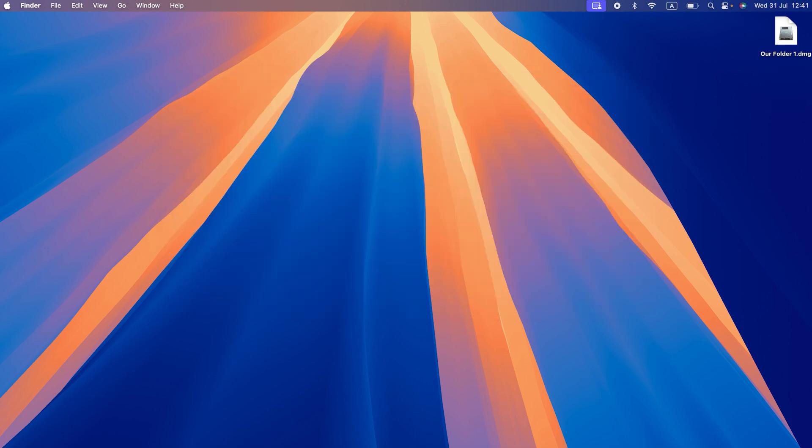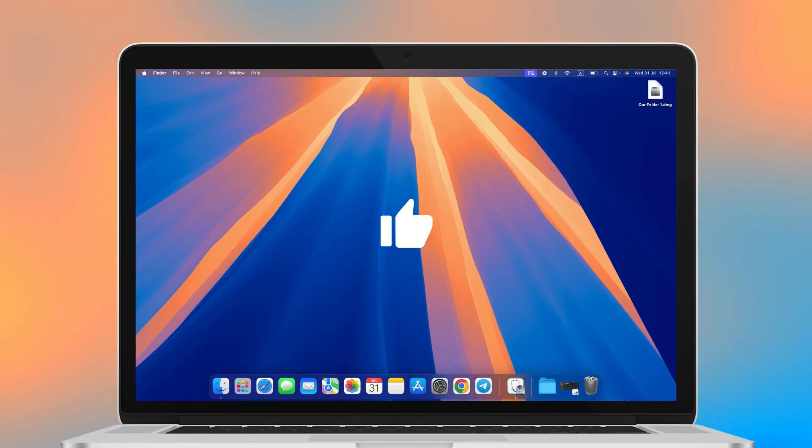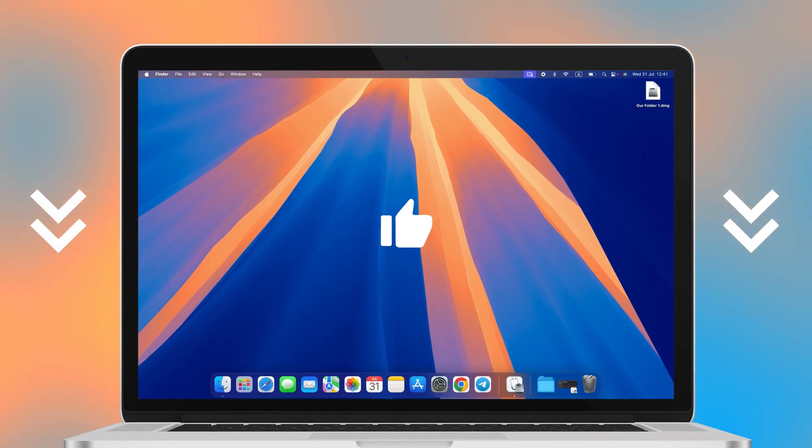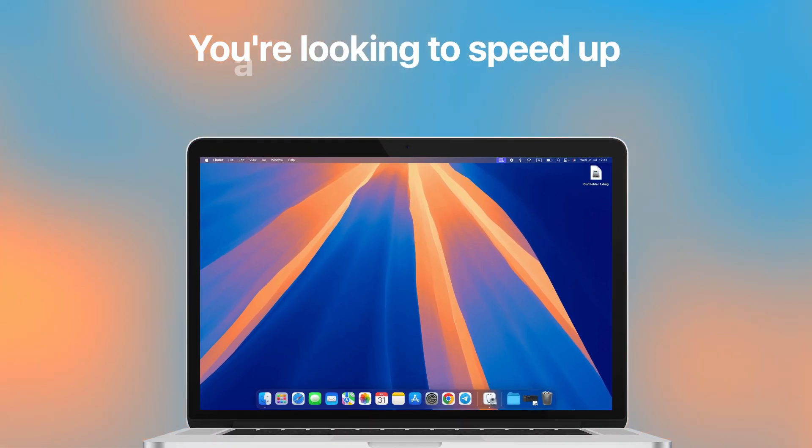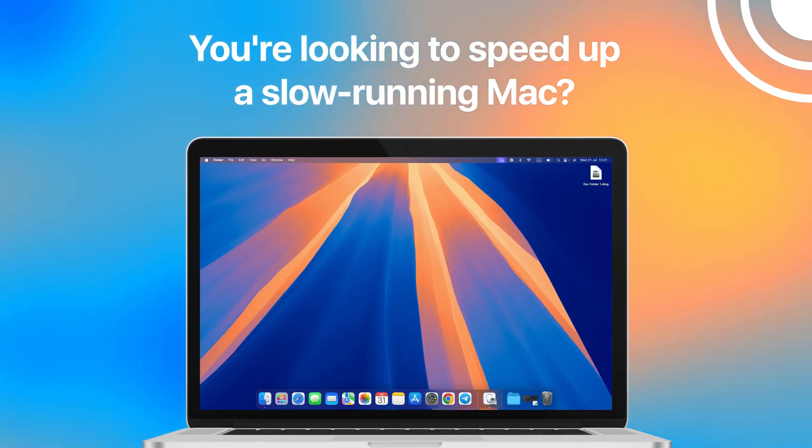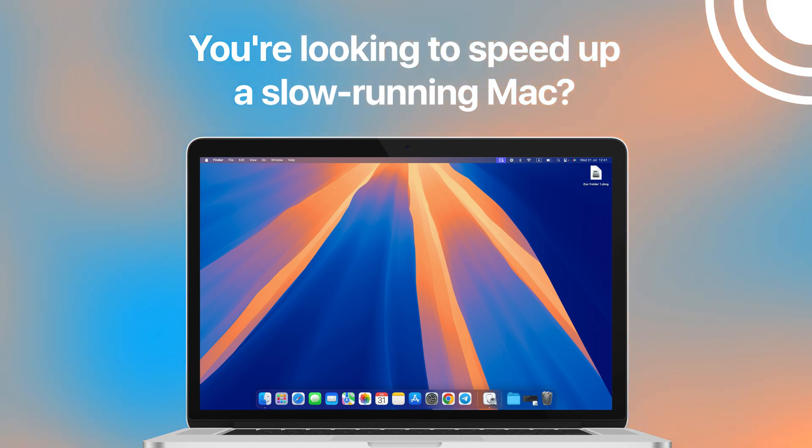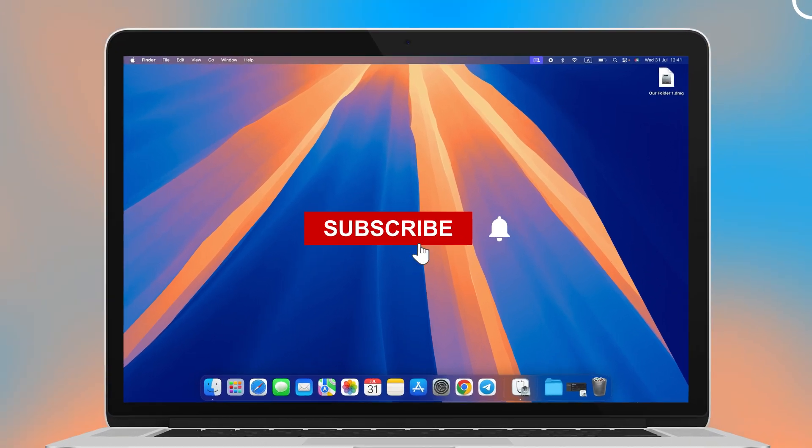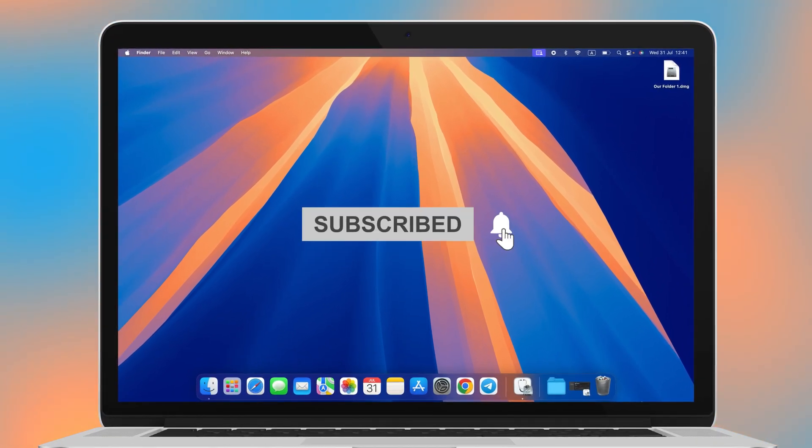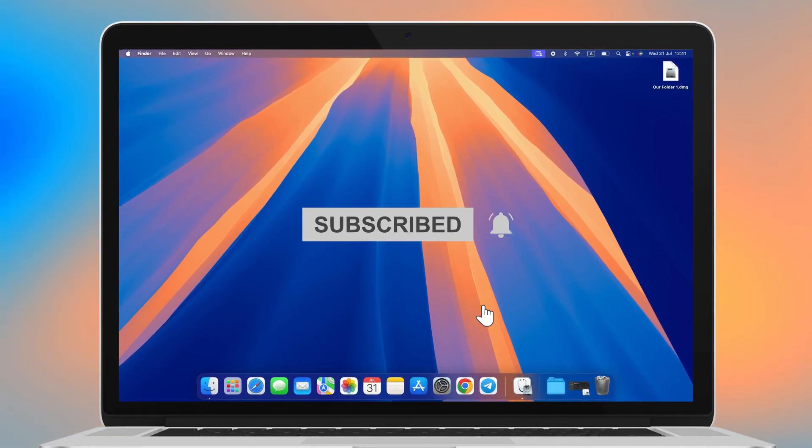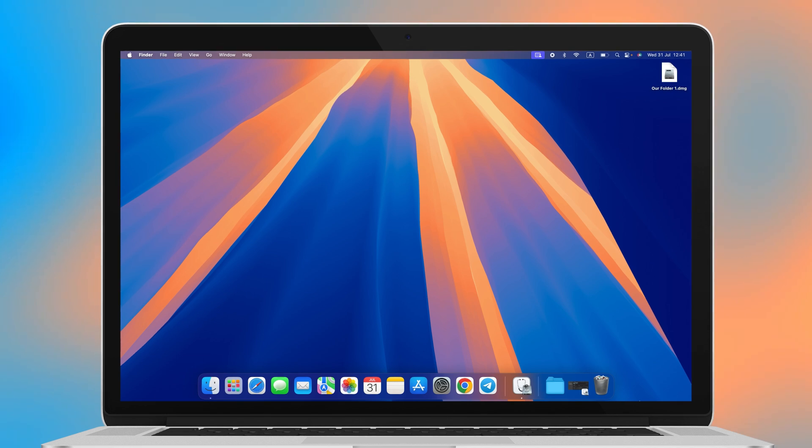Hope you enjoyed this video, so don't forget to leave a like and a comment down below. If you're looking to speed up a slow-running Mac, go and check out our video with 8 practical tips. Subscribe to our channel, hit the notification bell, and I'll see you guys in the next one.